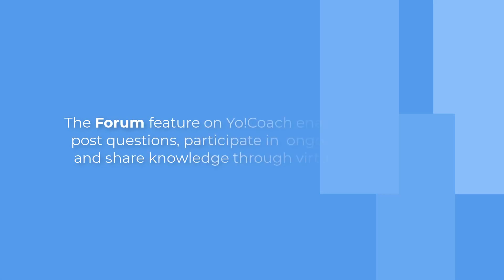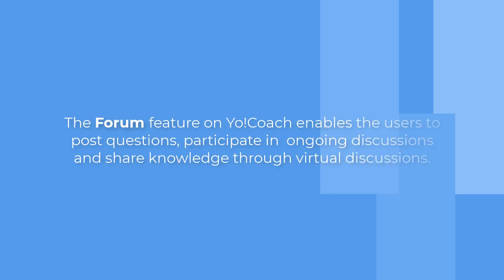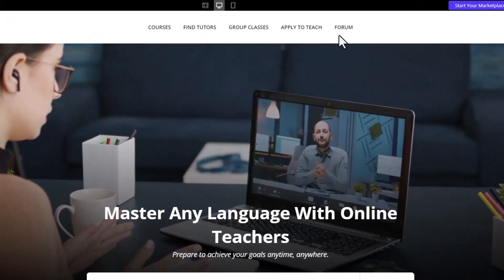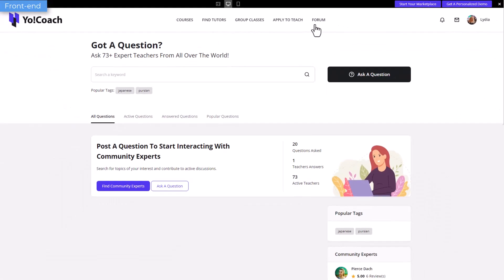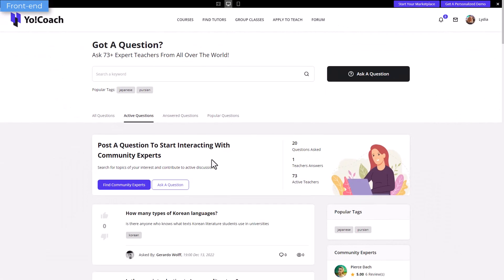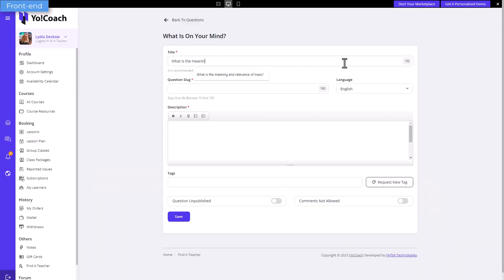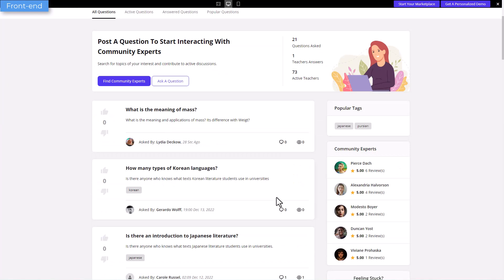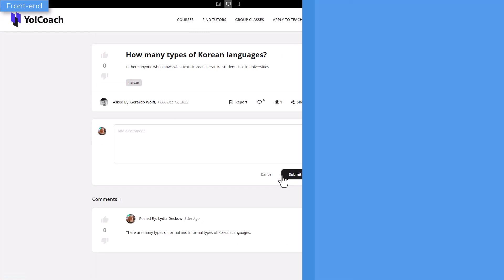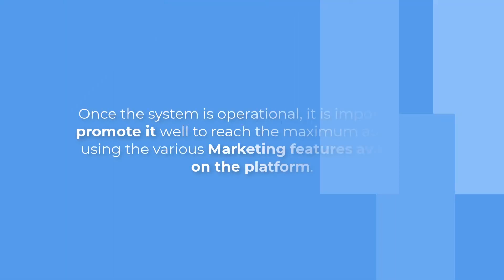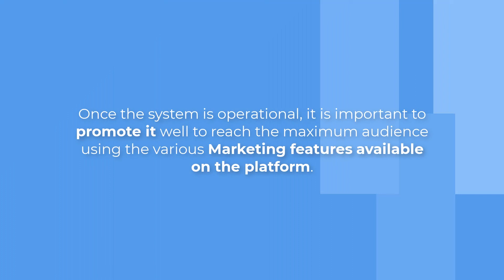The forum feature on YoCoach enables the users to post questions, participate in ongoing discussions, and share knowledge through virtual discussions. Click on forum from the top. Any registered user can ask a question and answer the questions posted by other users from this page.